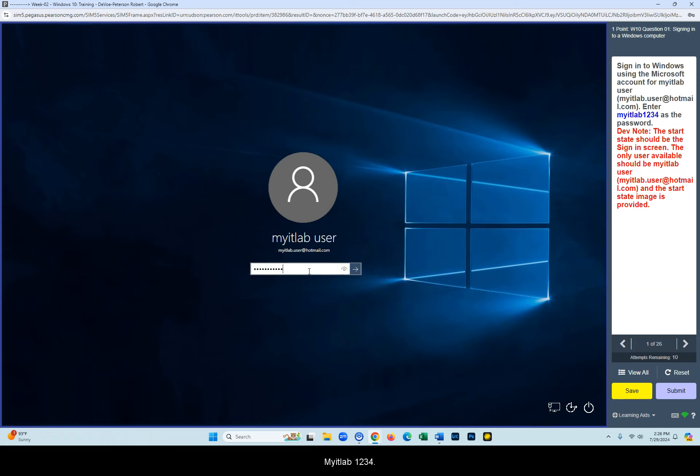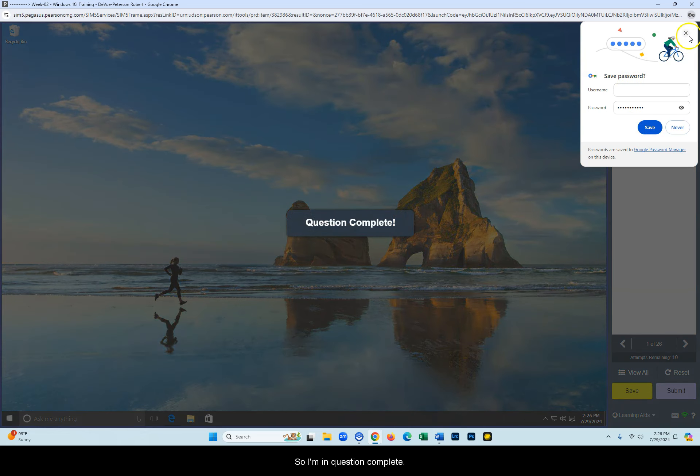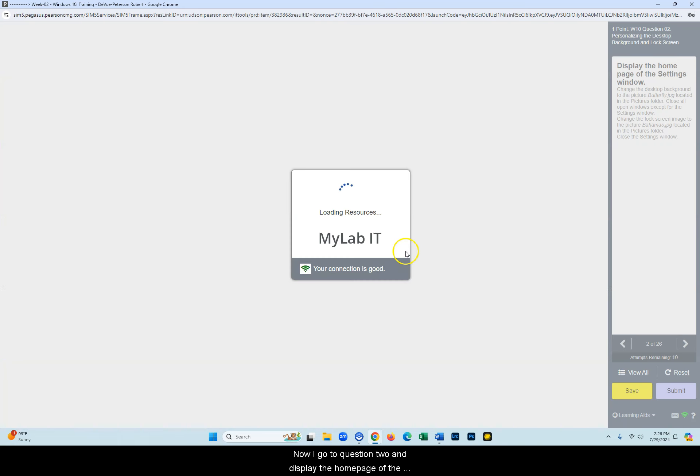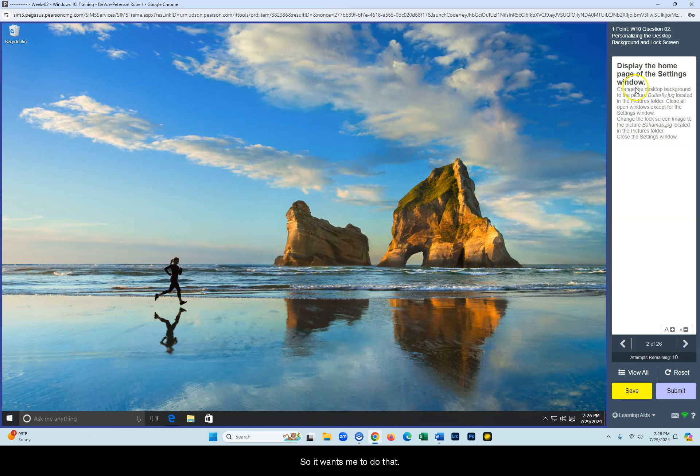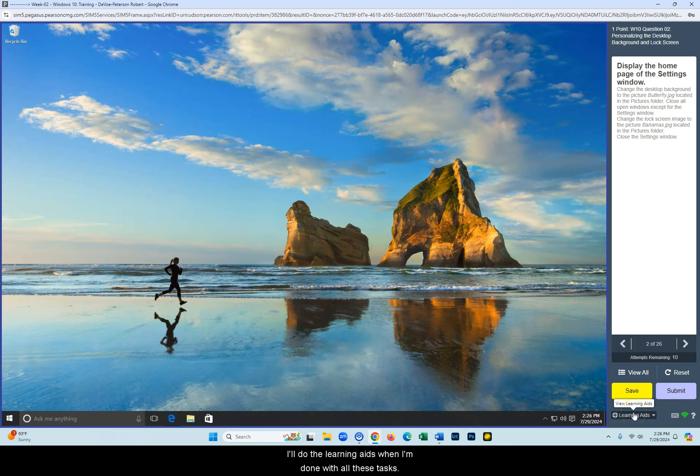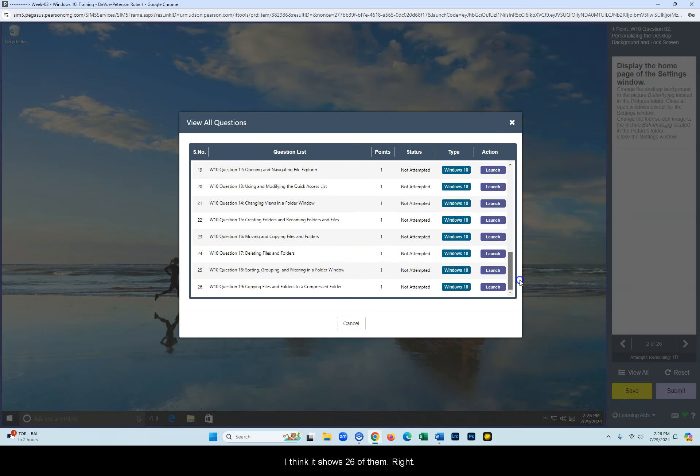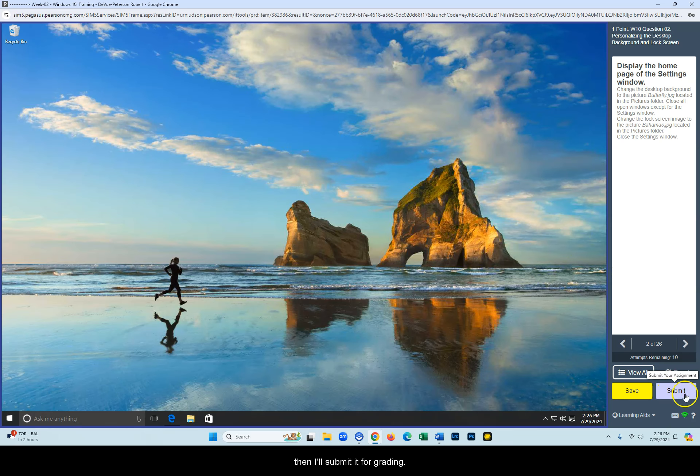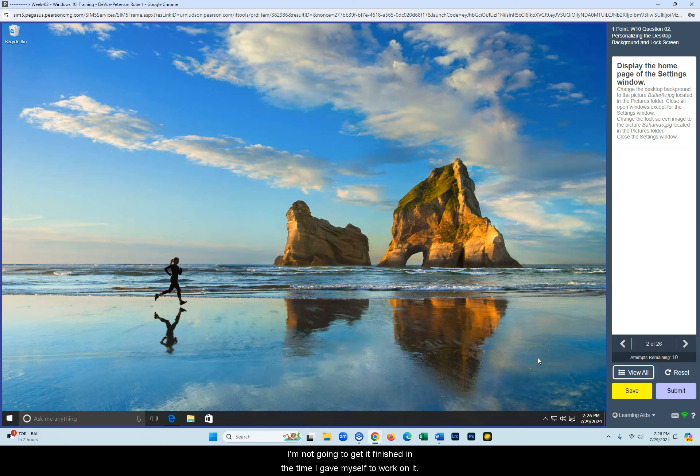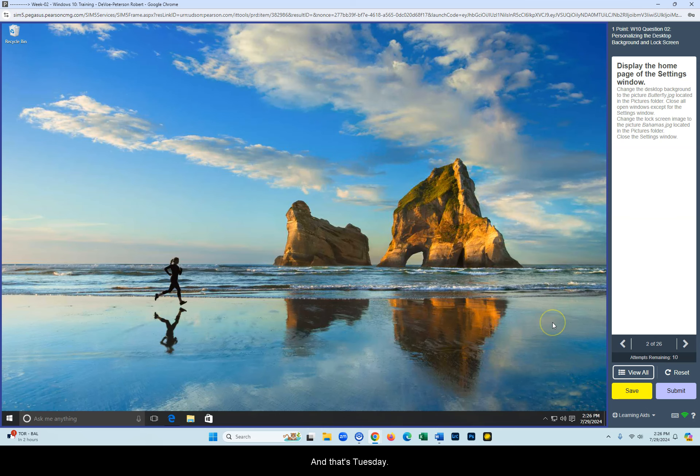I typed it wrong, I started out the wrong way. Myitlab1234. I'm just going to type myitlab.com. I did the password right, so I'm in, question complete. Now I got question two, display the homepage of the settings window. So it wants me to do that. Now if I don't know how to do it again, I'll do the learning aids. When I'm done with all these tasks, and you can see them all here under view all, I think it shows 26 of them, right? When I'm done with all these tasks, then I'll submit it for grading. If I'm working on it and I'm not going to finish in the time I gave myself to work on it, I'll save for later and I'll come back to it and continue where I left off. This is due when? Nine o'clock Saturday. All the stuff's due nine o'clock Saturday, except for finals week, and that's Tuesday.